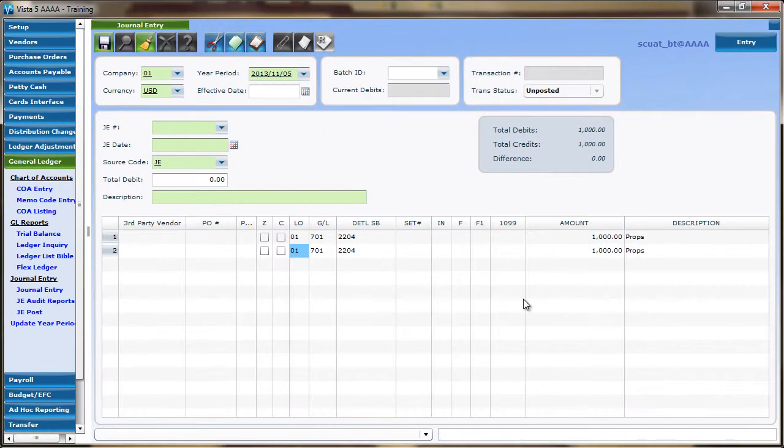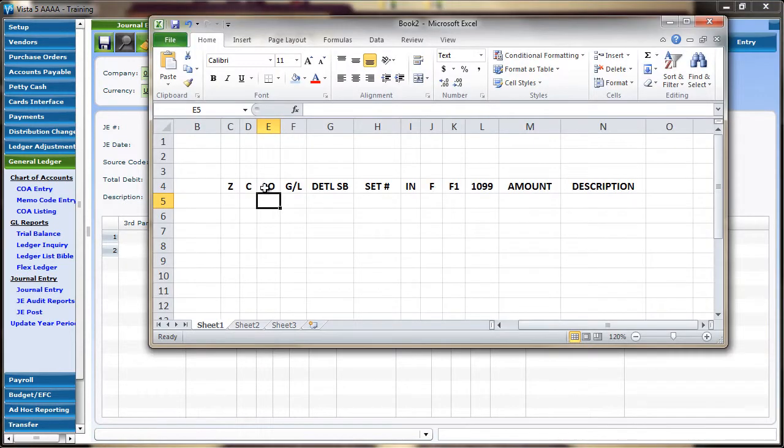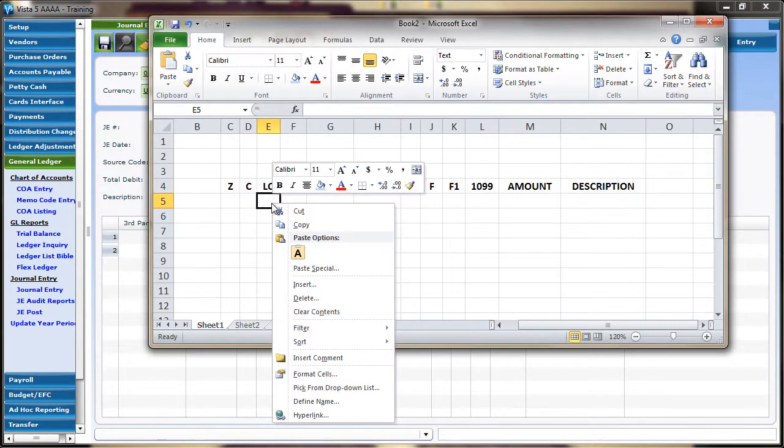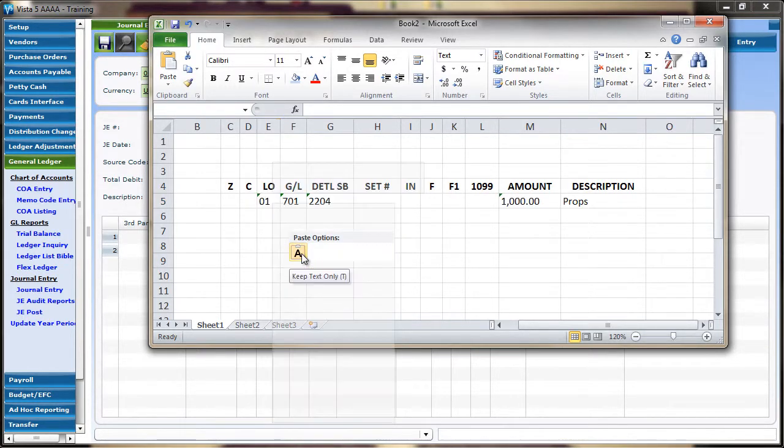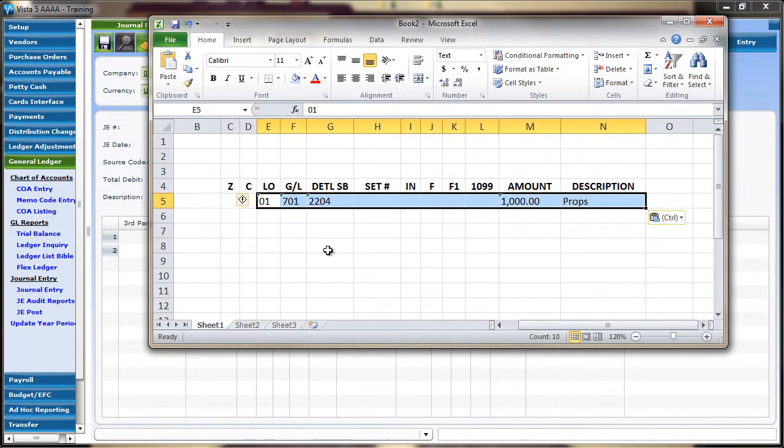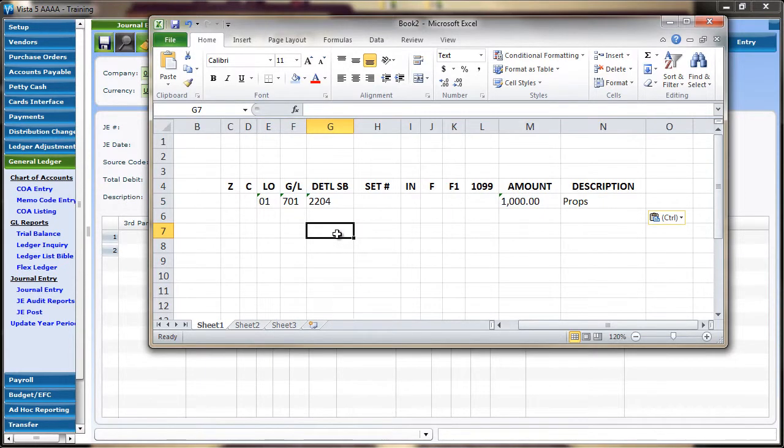When using external spreadsheet and text-based applications, the copied information from VISTA5 can be pasted by right-clicking in the external application and selecting Paste. Notice how the data is copied with the exact same number of columns, regardless of whether data is present in particular fields, and it's in the same order.